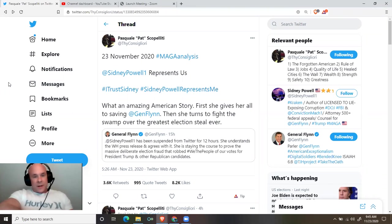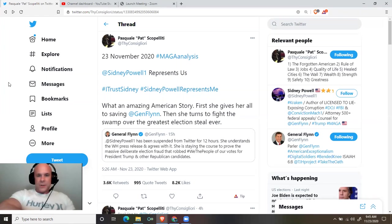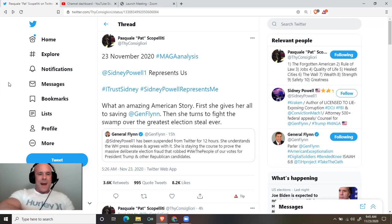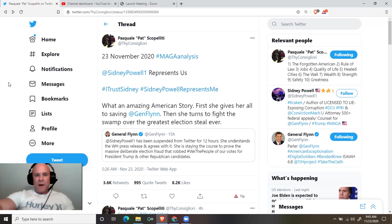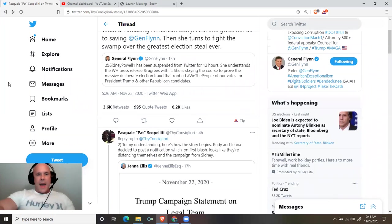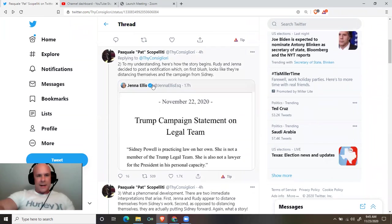General Flynn tweets: Sidney Powell has been suspended from Twitter for 12 hours. She understands the White House press release and agrees with it. She is staying the course to prove the massive, deliberate election fraud that robbed we the people of our votes for President Trump and other Republican candidates.